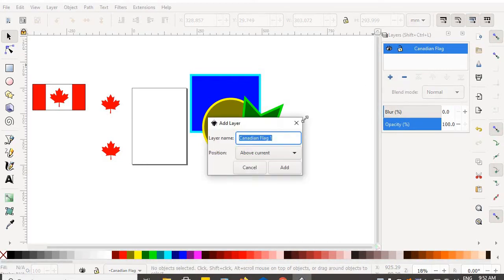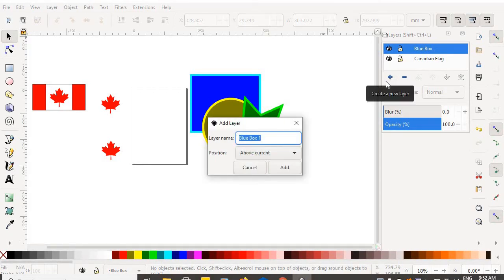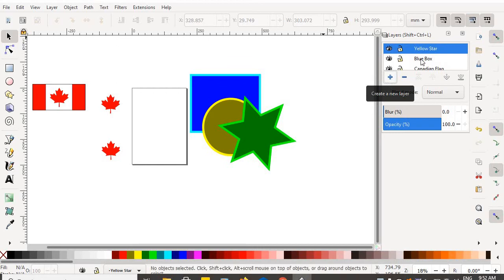Click once, the dialog box comes up and I get to name it. I'm going to name one layer 'blue box' — and the blue box layer has been added to my layers palette. I'll make another new layer and call it 'yellow circle' — and the yellow circle layer has been added.